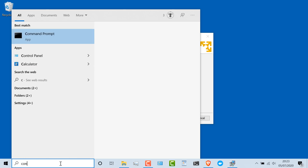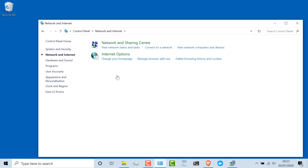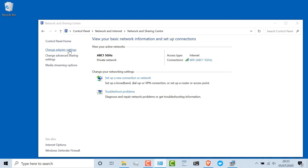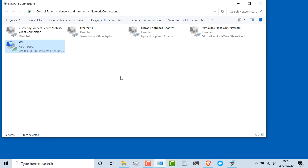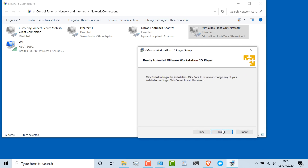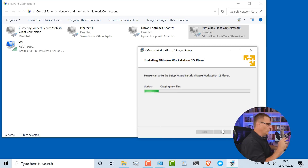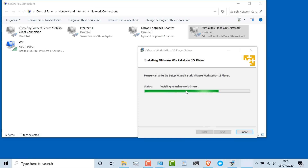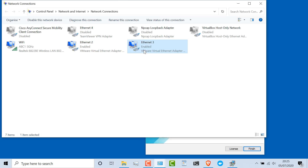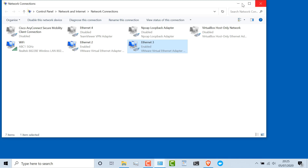Before I click Install, I'm going to open Control Panel, go to Network and Internet, Network and Sharing Center, Change Adapter Settings. You'll notice I have various network adapters — this is my wireless connection, that's how I'm controlling this laptop. There's a VirtualBox network interface card, but there's no VMware one. When I click Install, it'll install the software but also install network interface cards. You can see it's installing virtual network drivers, and there's my VMware virtual ethernet adapter. Two network adapters have been added. I'll click Finish to complete the VMware installation.